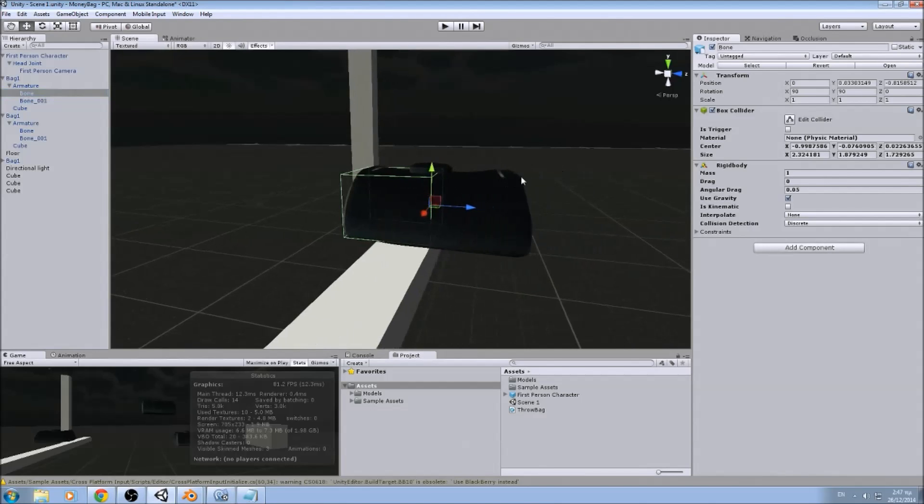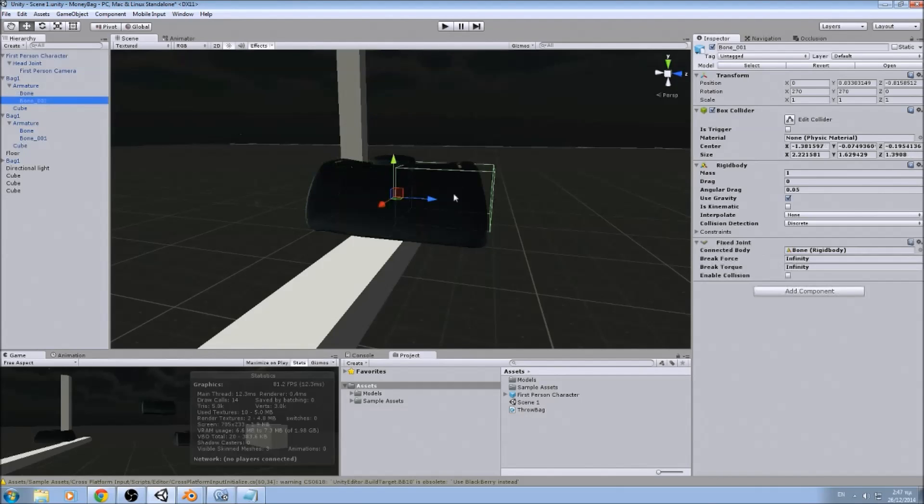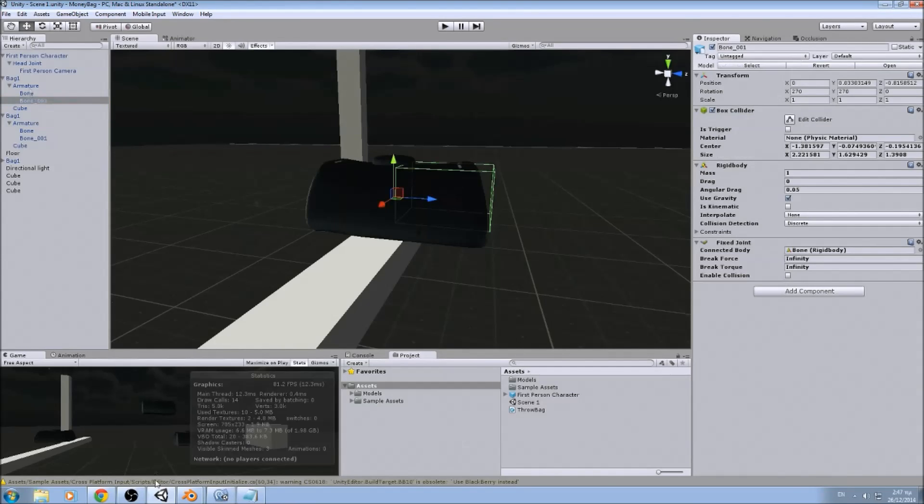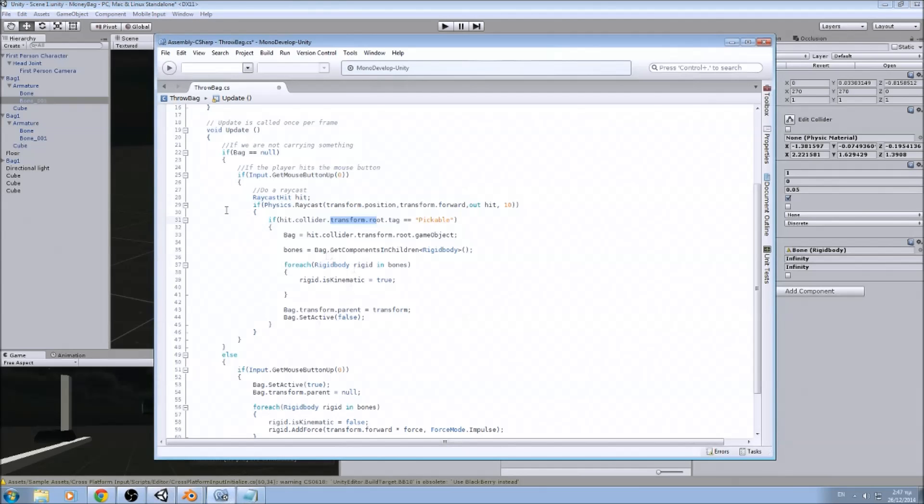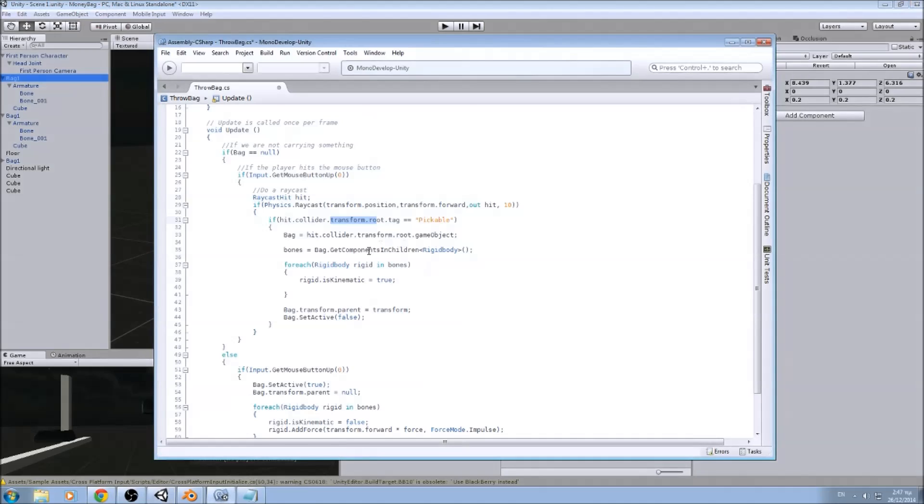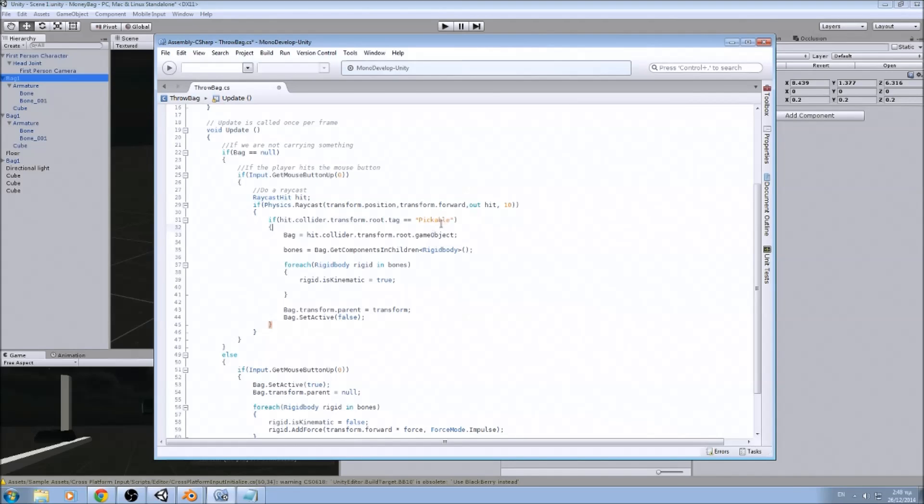...infinite colliders. We don't want to check every time and put on every object the same tag. So instead of doing that, we are just assigning it to the root. So we are checking the root of every object. And if it is pickable, or whatever other tag we have assigned, then that means we can carry it.